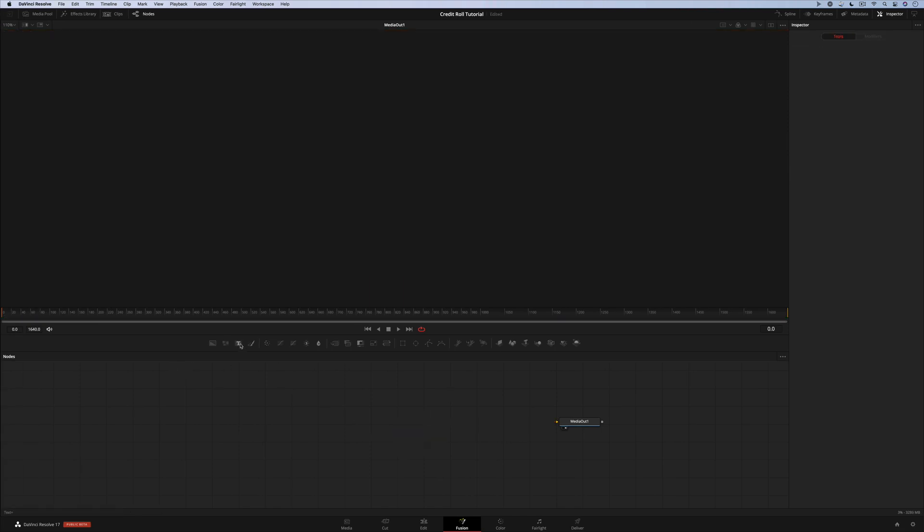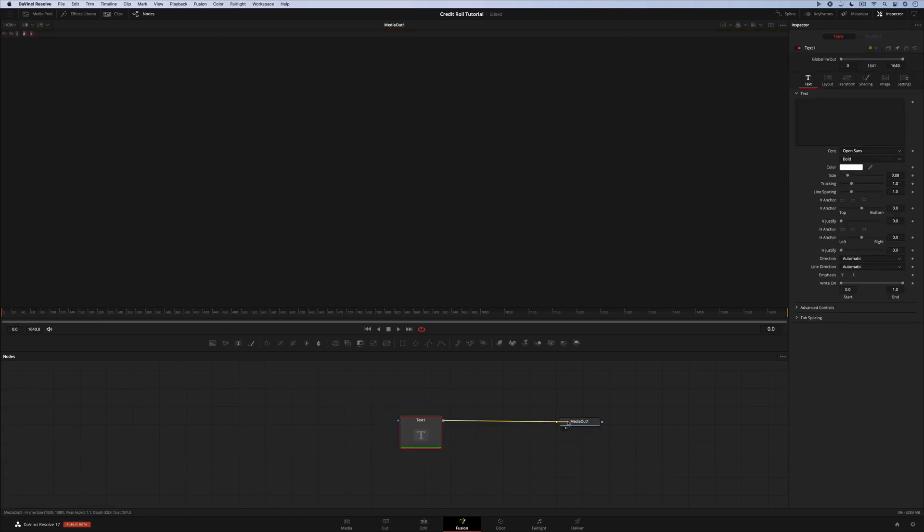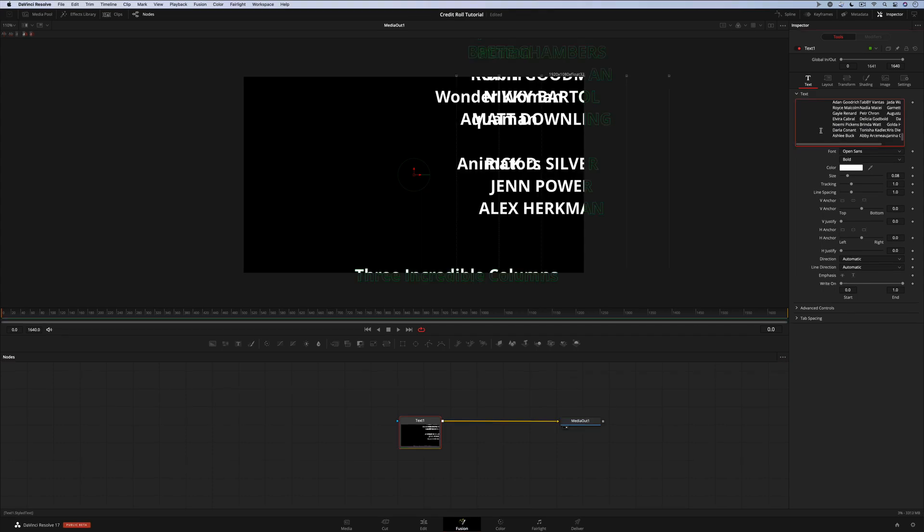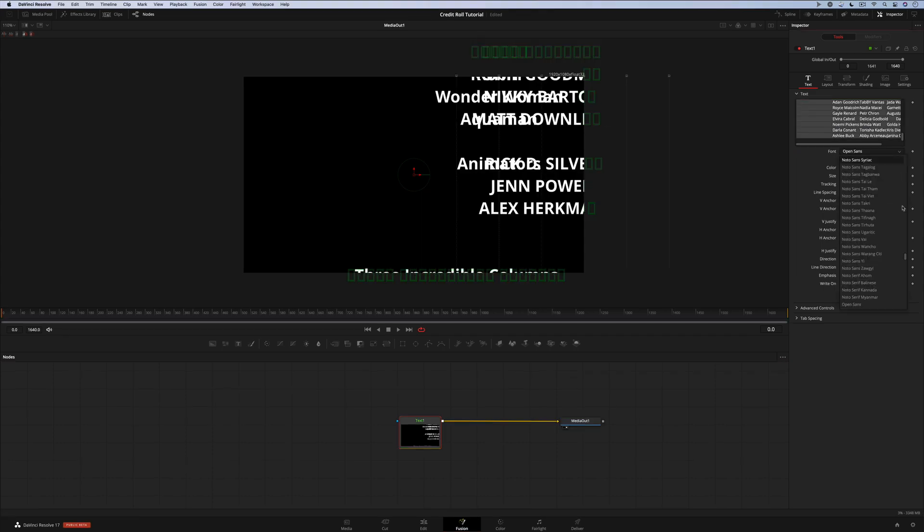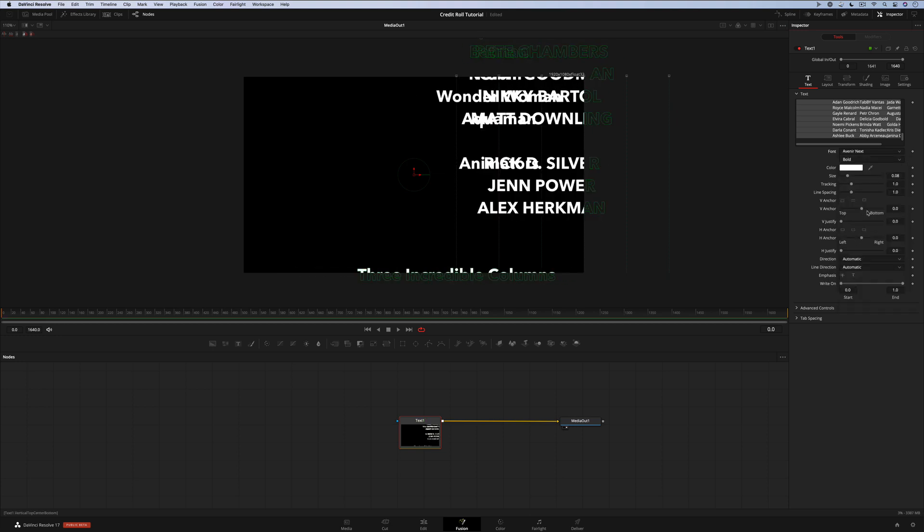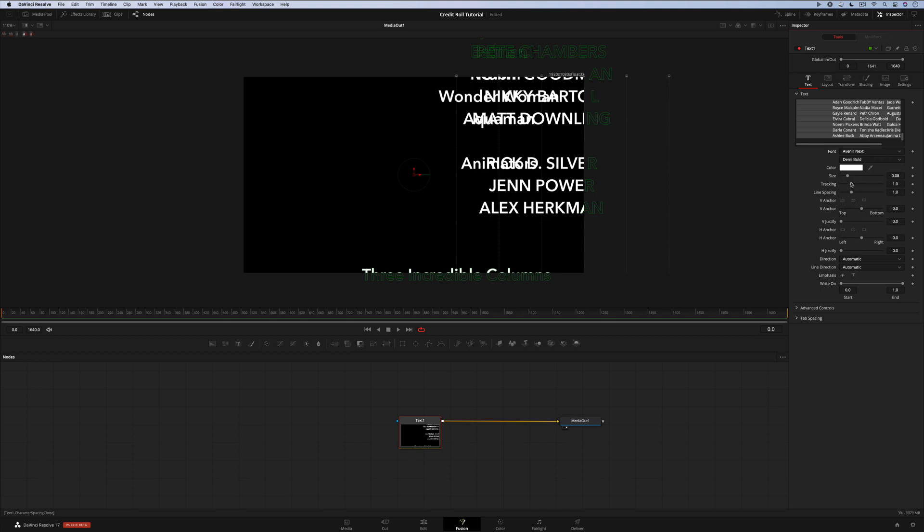Let's delete the old text tool and start fresh with a new one. I'm going to paste my text in there. It does look like a little bit of a mess right now, but let's just get this set up the way we want it with our font to start, which is Avenir Next, the Demi Bold style, and set the size of the font way down.